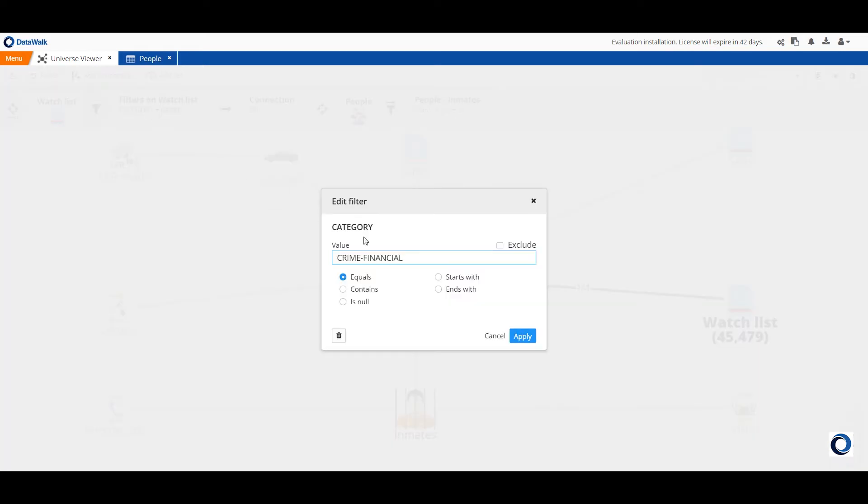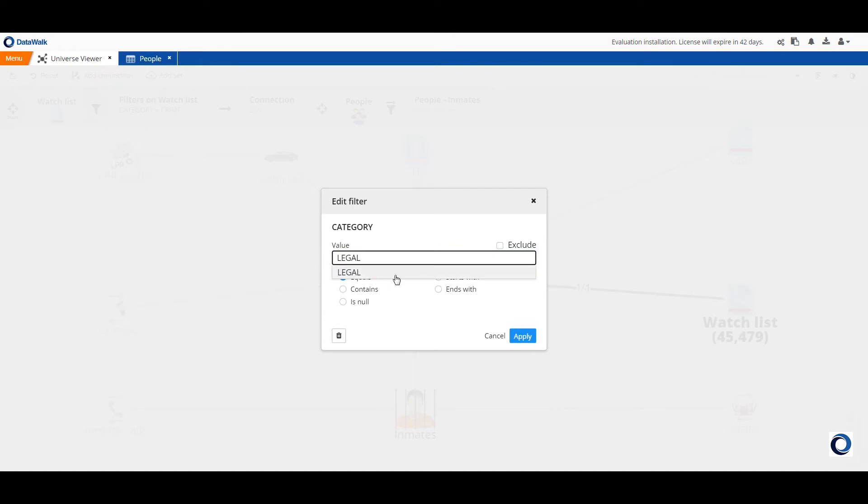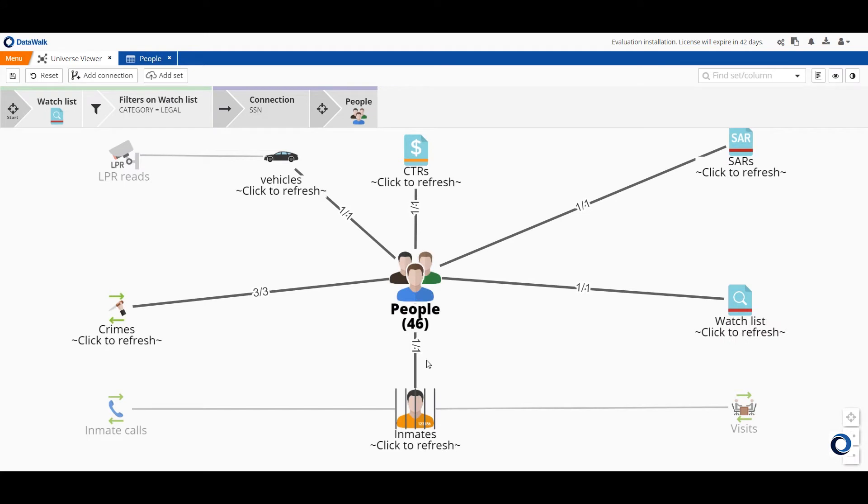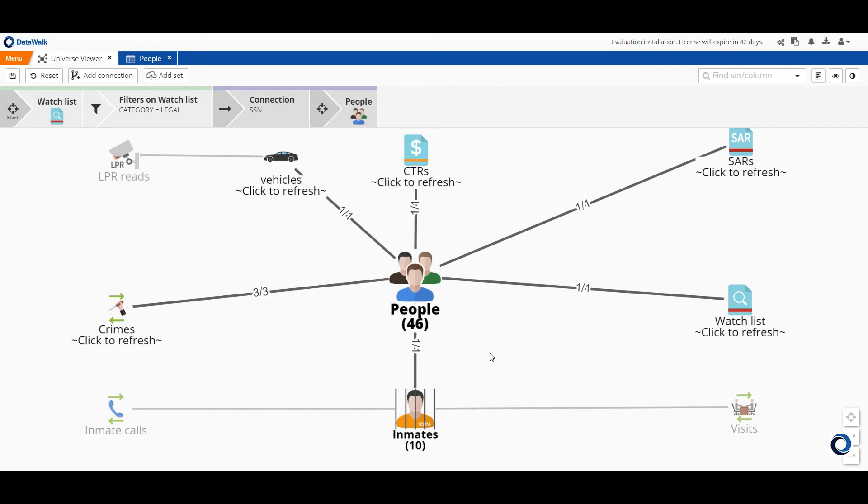I'll change the watch list reason from financial crimes to legal and I can then click on the final step of the breadcrumbs to see how the results would change and I see that we have 10 people who are on a watch list for legal reasons who are in our database and who have been incarcerated. I can simply change an element of the query and see how it affects results or I can instead go back and take a completely different path with the query.